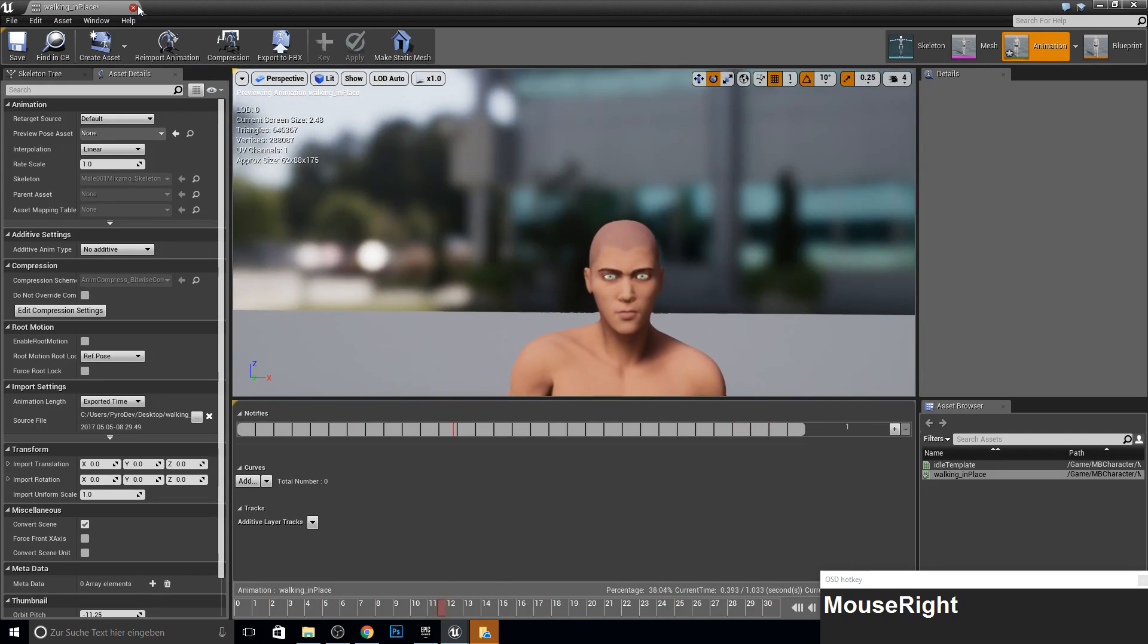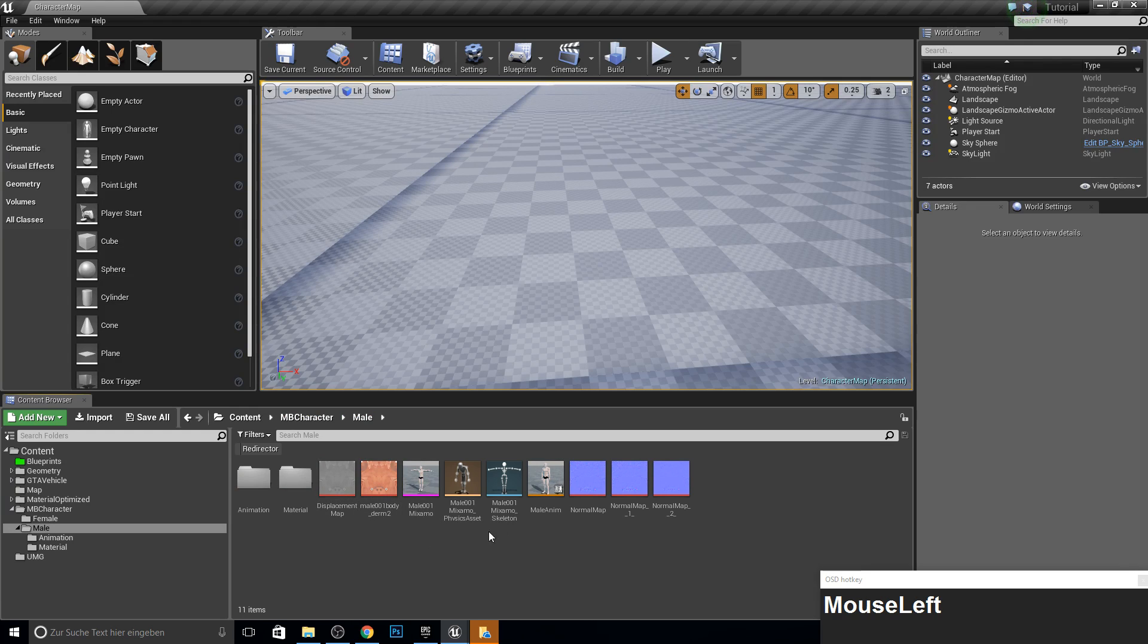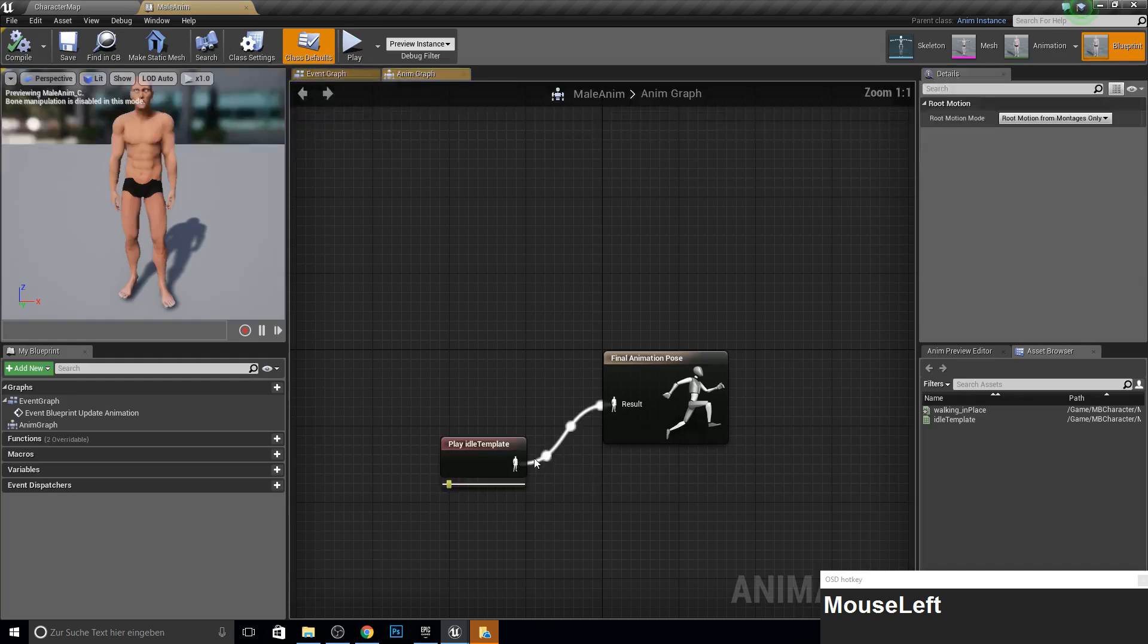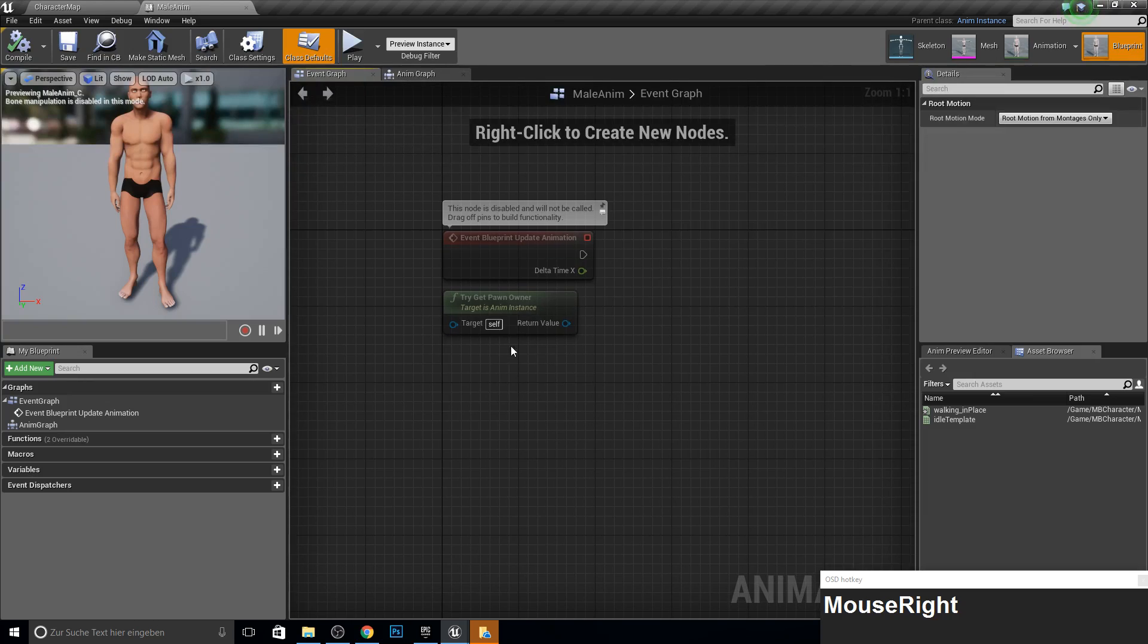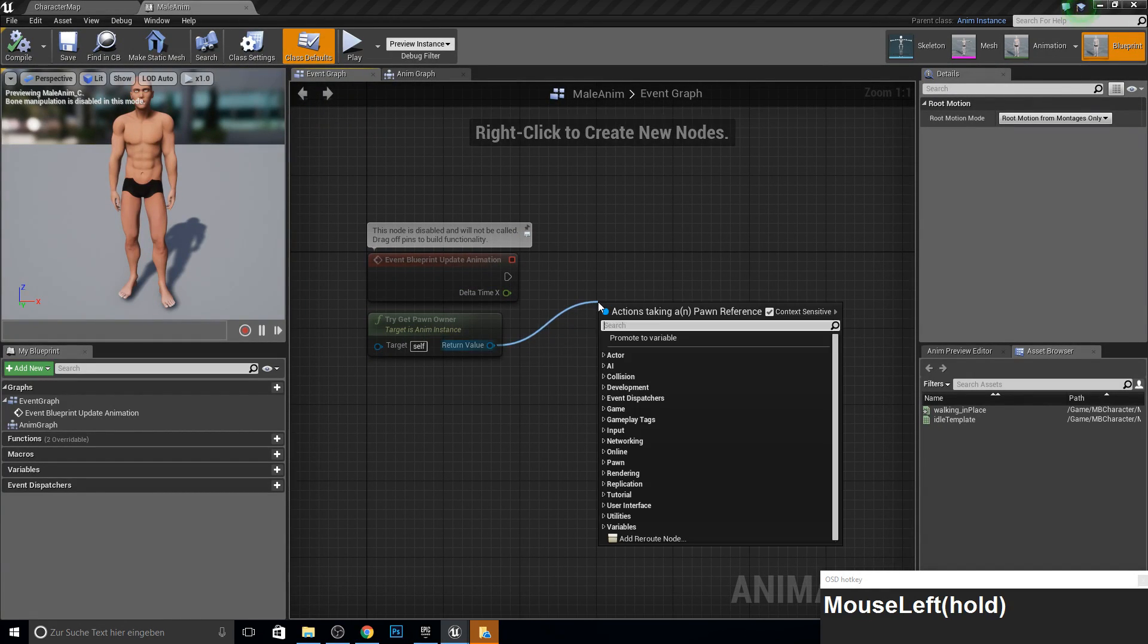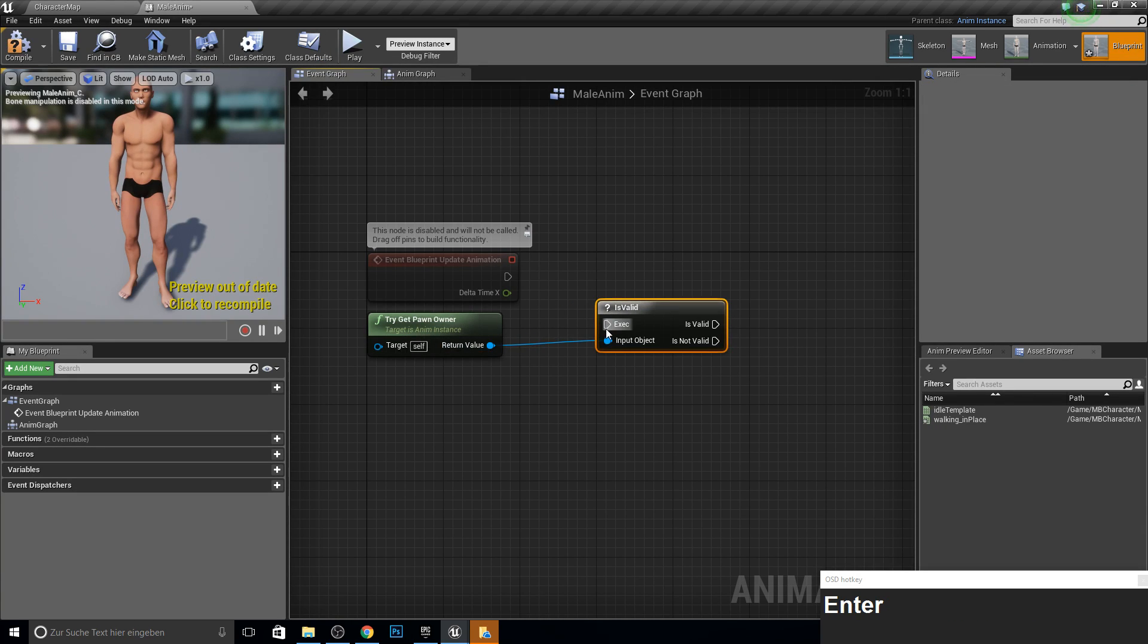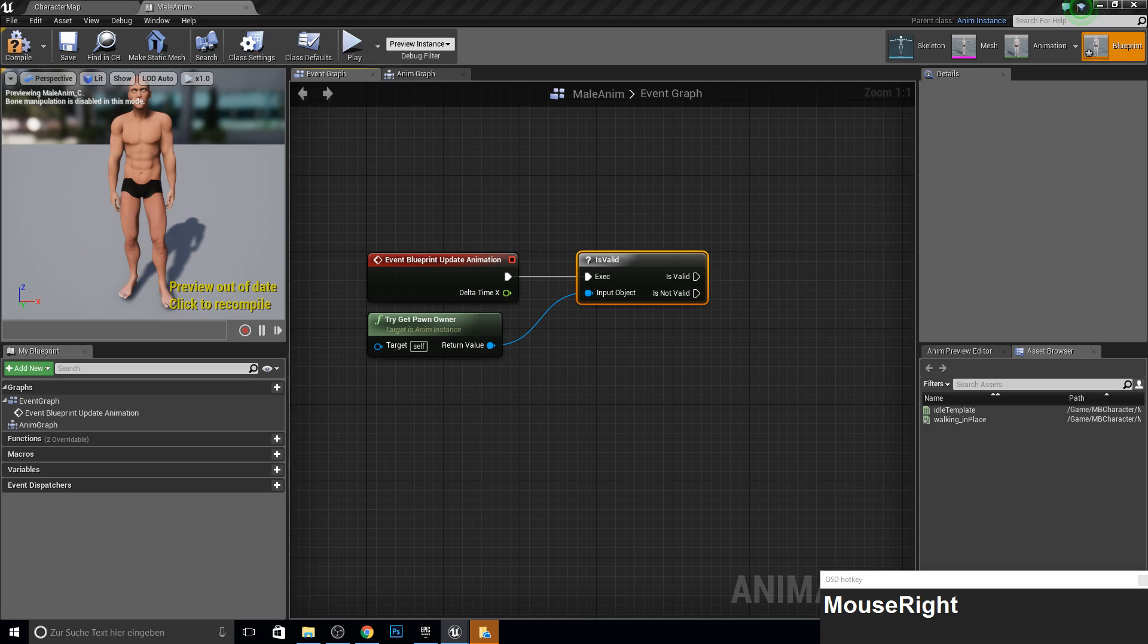Oh, it's better. Okay. Actually, to go on, we need to open up our animation blueprint now and go to the event graph. And here we need to get some stuff. So first, we check if this one is valid.